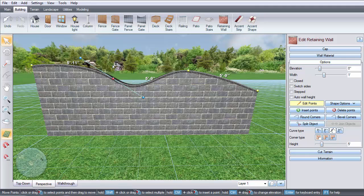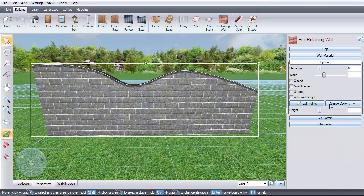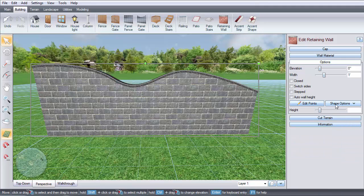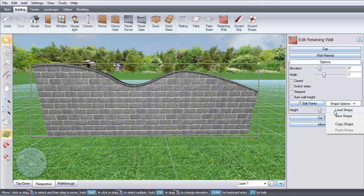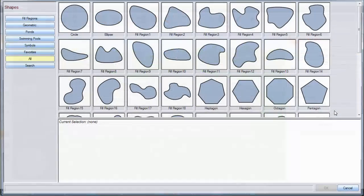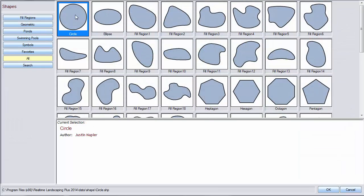Using the Shape Options button can be really useful if you're looking to create a specific shape. For example, if you want to make a fire pit, click here, Load Shape, select the desired shape, and click OK.